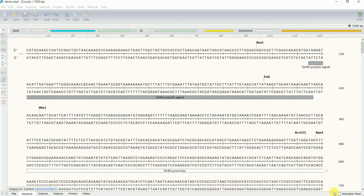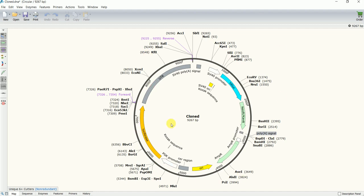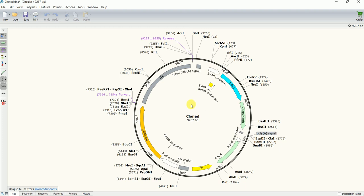The in silico cloning was successful. I can see my insert — the three prime UTR — has been inserted into the luciferase vector. The final clone is 9267 base pairs. If you perform the actual cloning experiment and do a restriction enzyme digest, you can verify the correct clone size. You can also perform sequencing to confirm the cloning worked correctly.